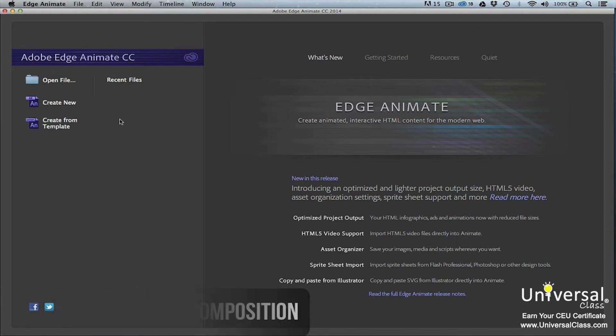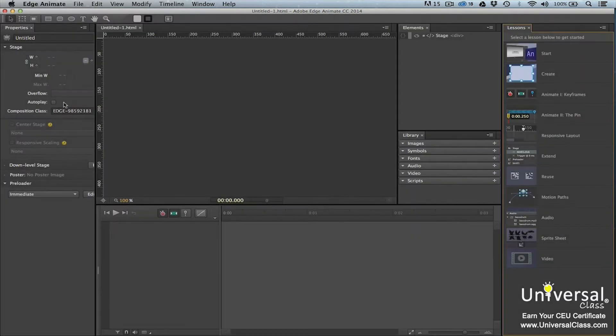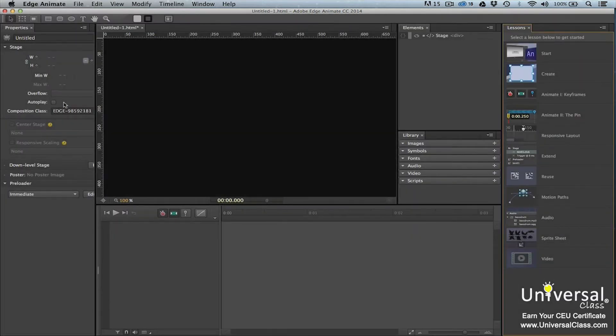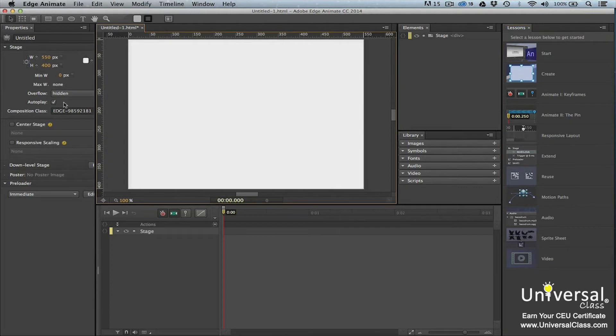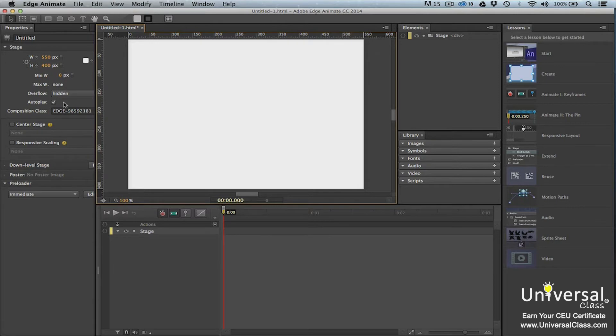In Adobe Edge Animate, files that you create and save are called compositions. To create a new composition, click the Create New button in the welcome screen. If you already have a composition open and want to create a new one, you can also go to File New. Once you create the composition, you can go ahead and save it.